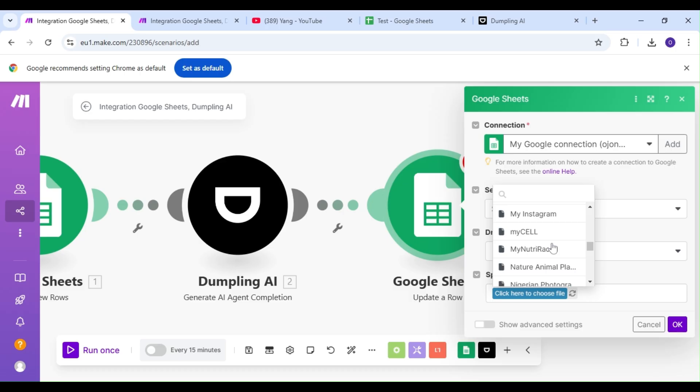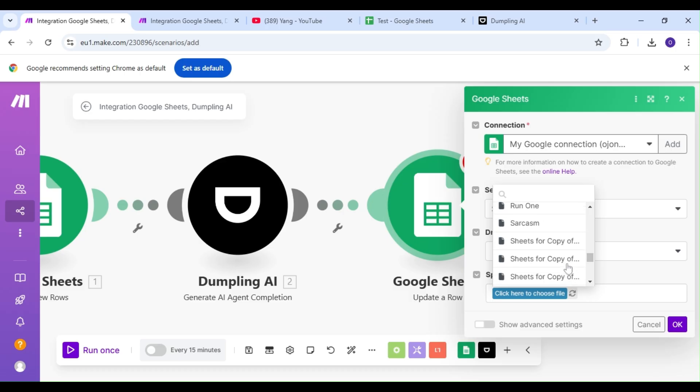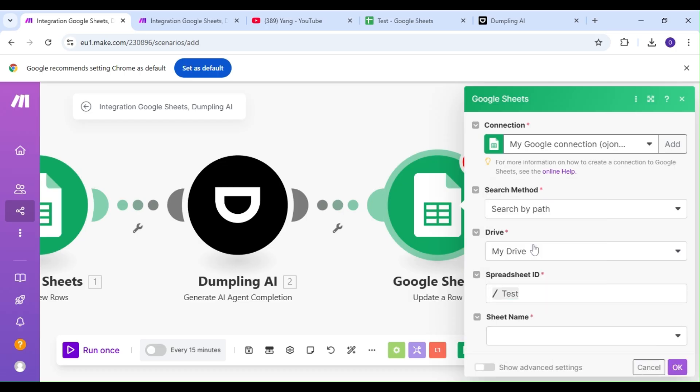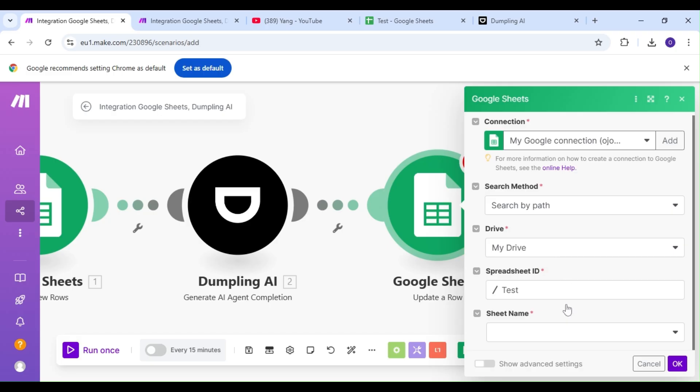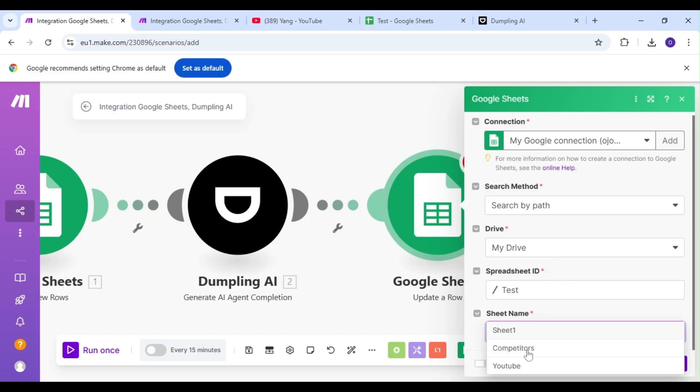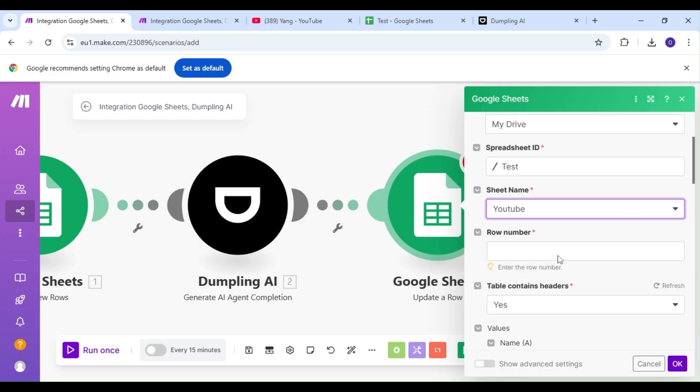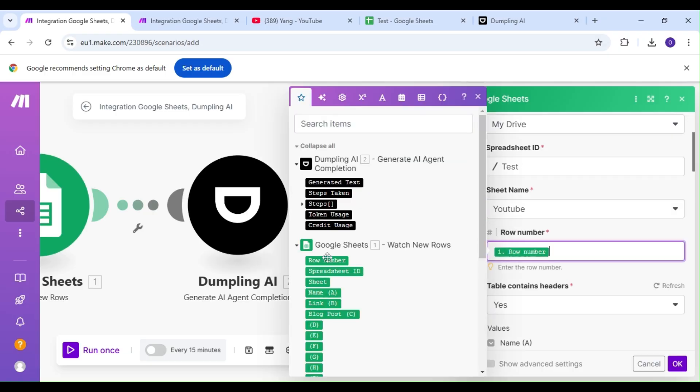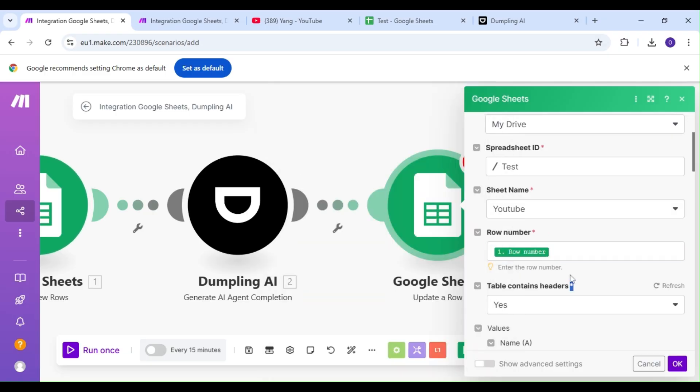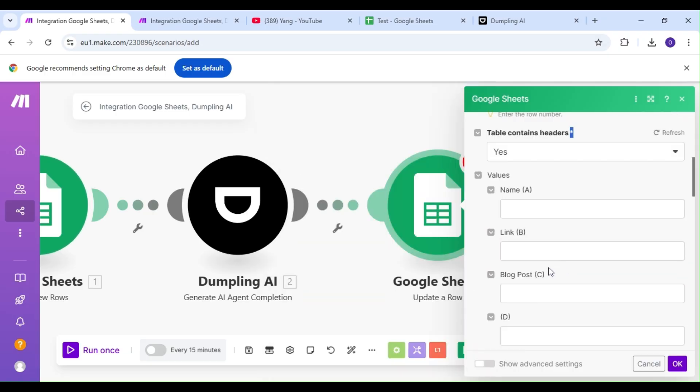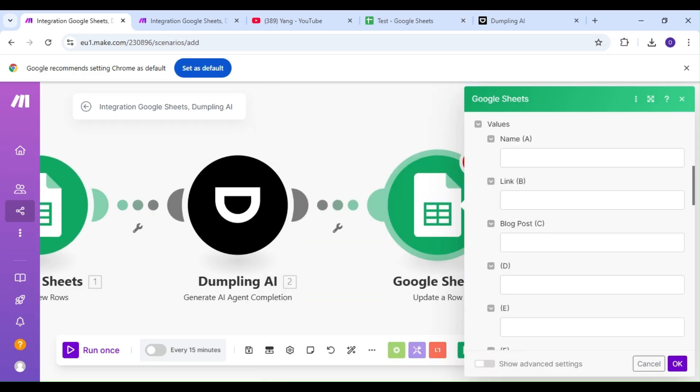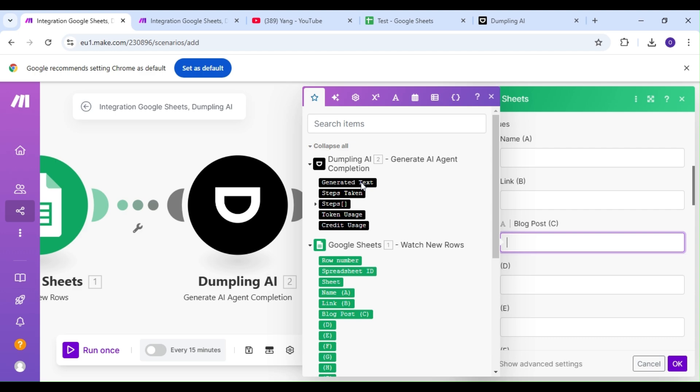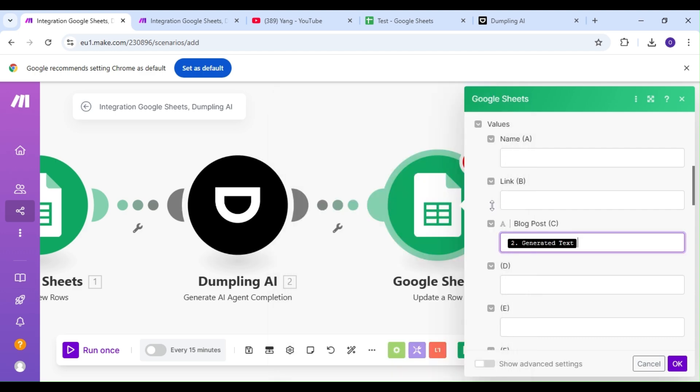We're going to find our spreadsheet. And for our row number, we're going to map the row number from our first Google Sheet module. And the only row we're going to update is the blog post row, and we're going to populate it with the generated text from our Dumpling AI module. Let's run the scenario and see what we get.